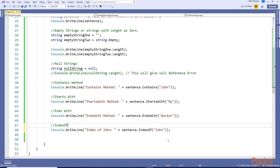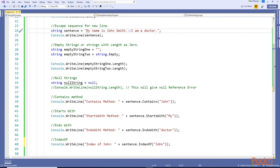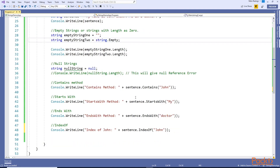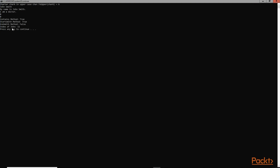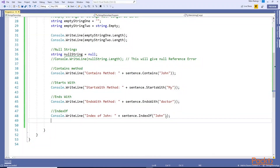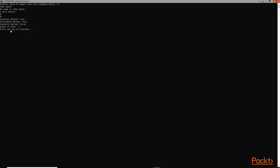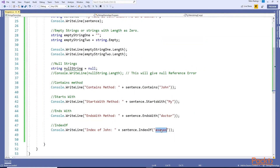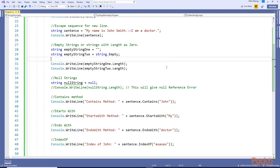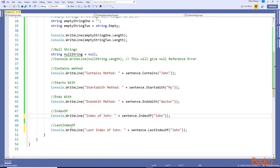Next method is IndexOf - this gives you the position of a specified string like 'John'. The index starts at zero, so position zero, one, two, and so on. Let's run this - the index or position of 'John' is 11. If you put something that is not present, it gives you minus one. So if IndexOf returns minus one, that means the specified string is not present in the string.